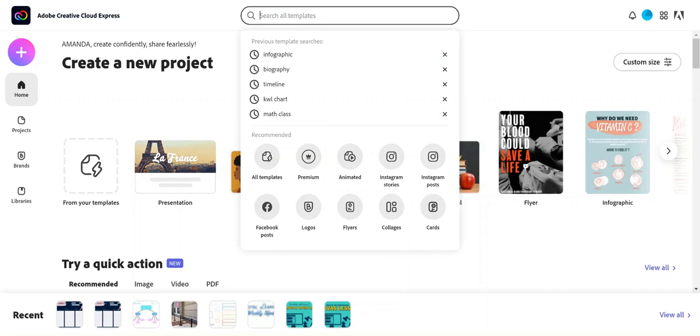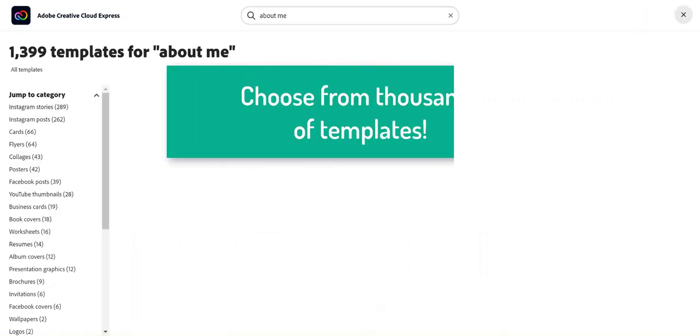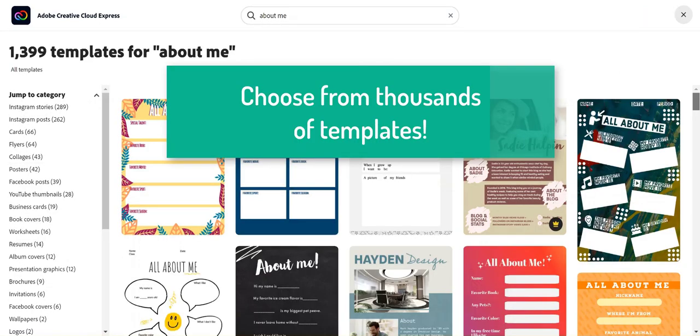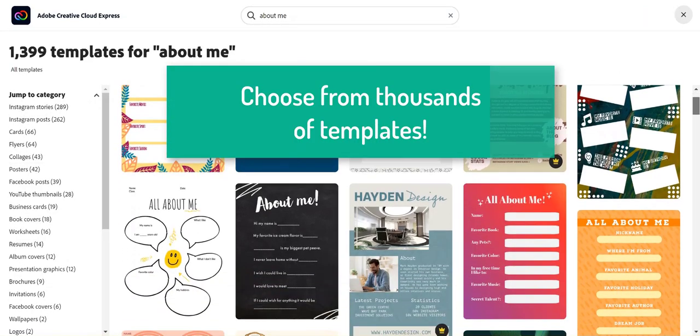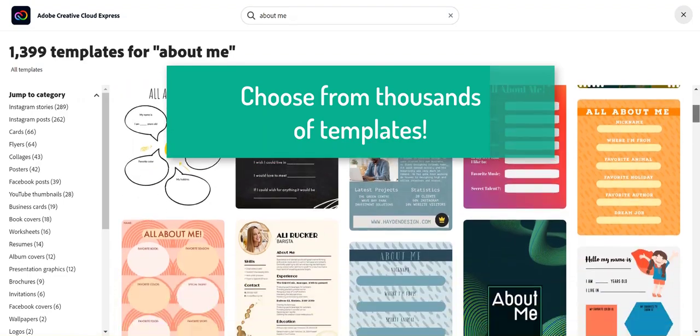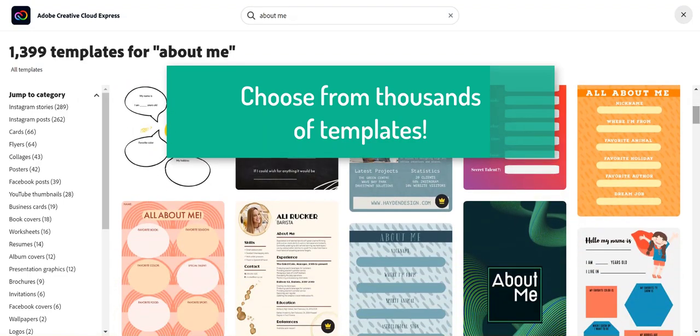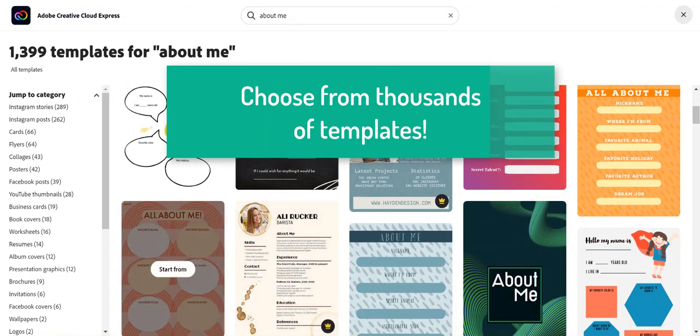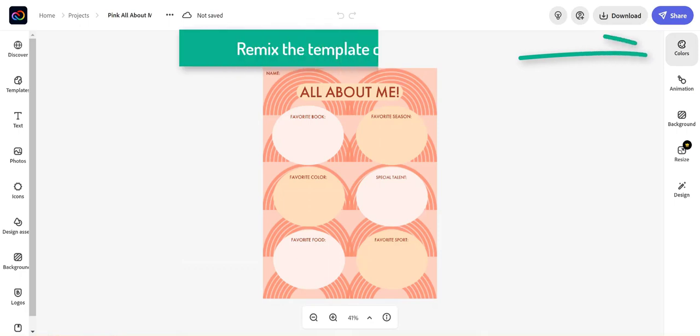Today we are going to explore graphics using an About Me template. There are thousands of templates available and you can remix these templates based on your preferences.